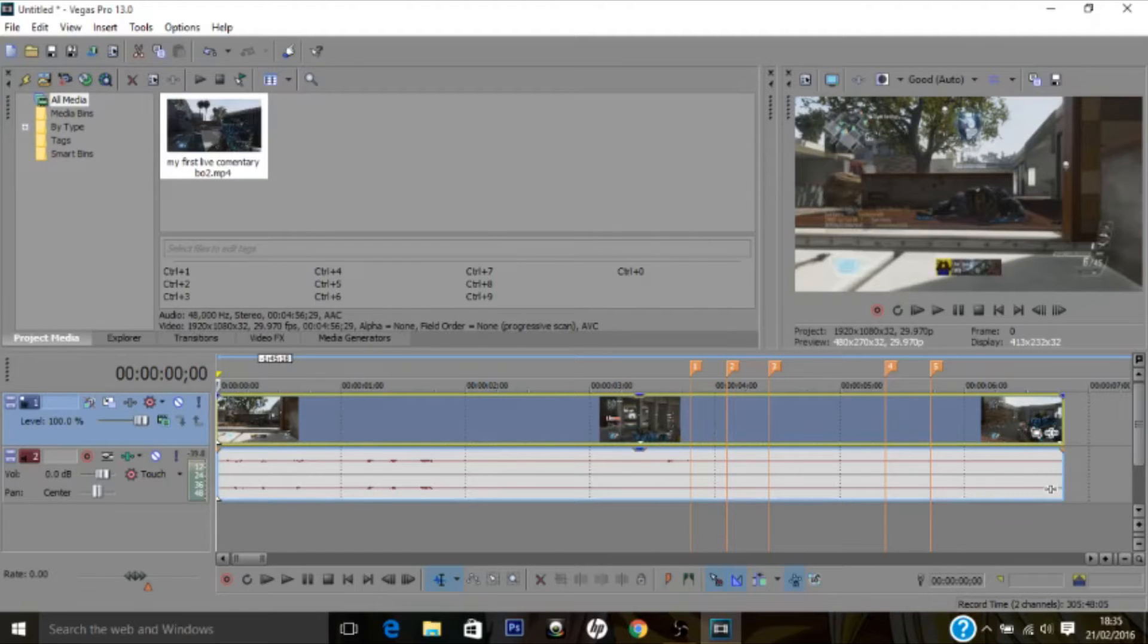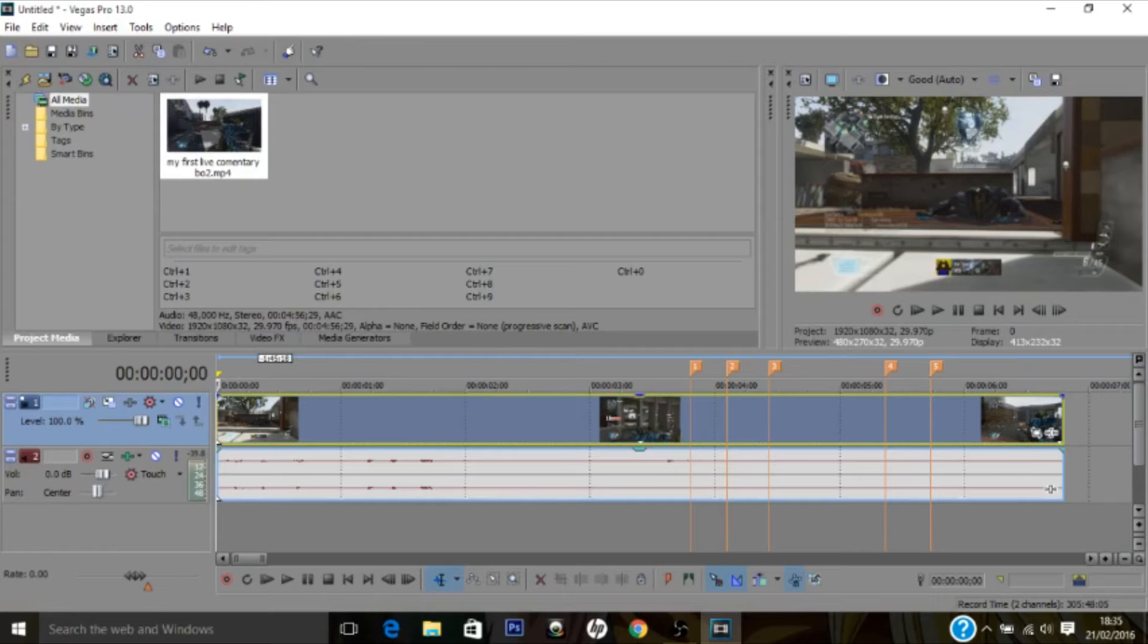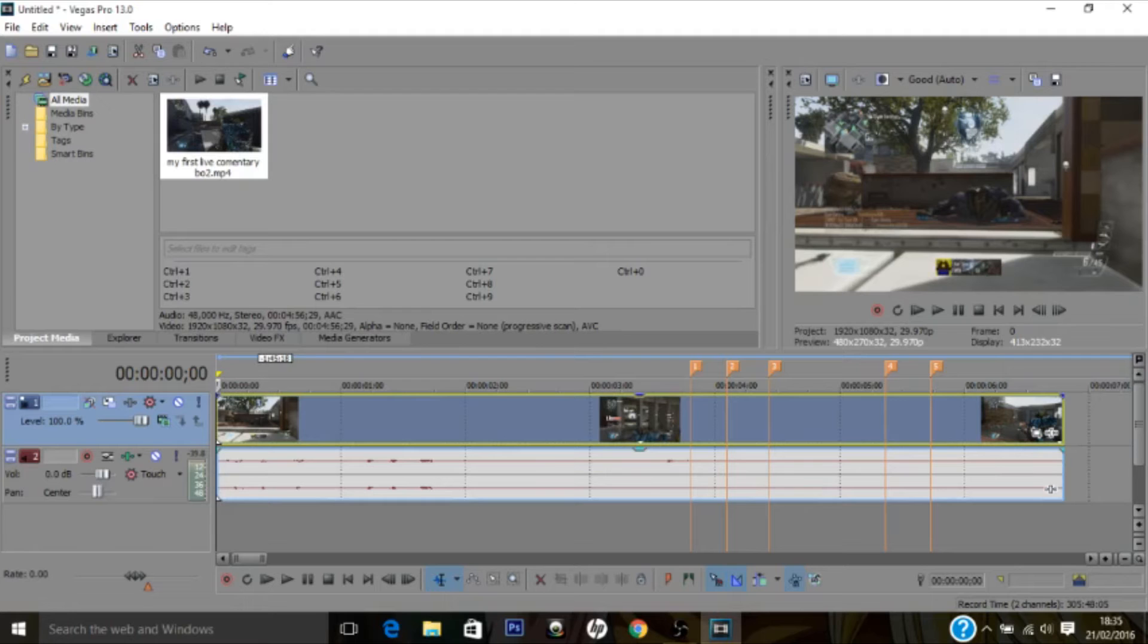Alright, so what's going on guys, Entity here with another video for you guys. Today I'm going to be showing you how to add animated subtitles or moving subtitles to your videos. I'm going to try and make this tutorial as easy and as simple as possible so everyone can follow this and do this at home.